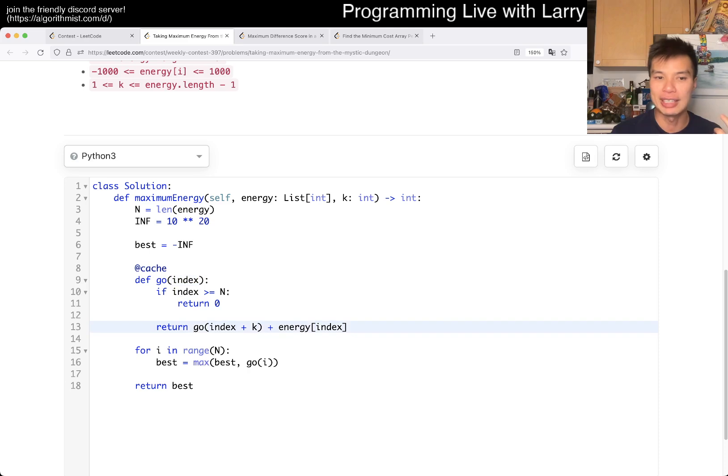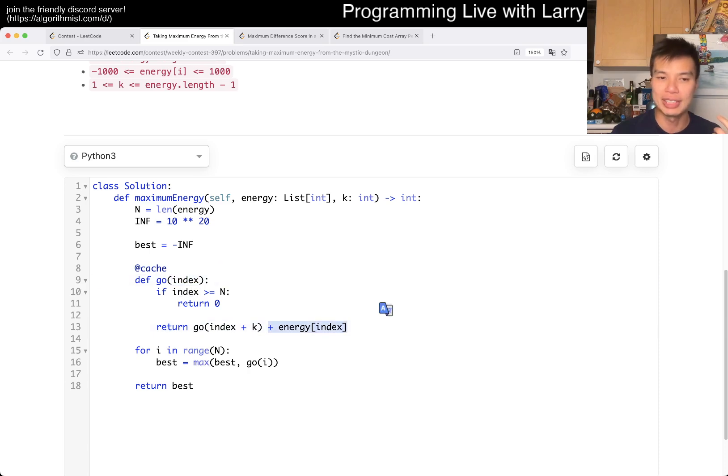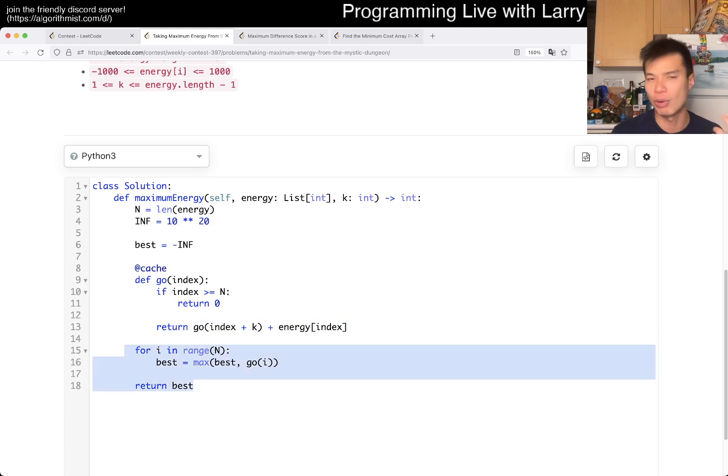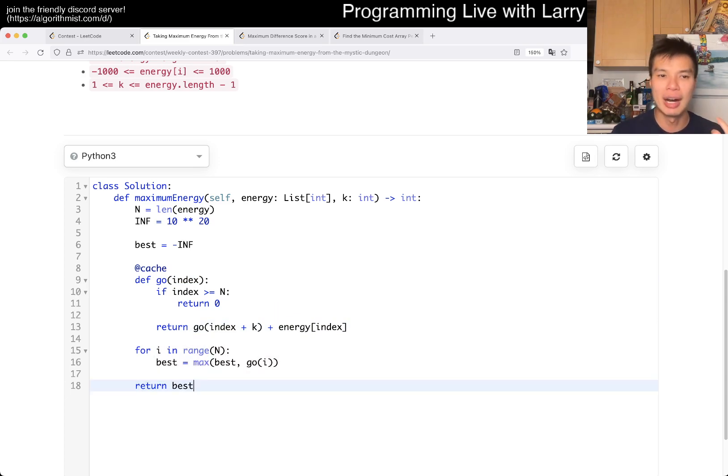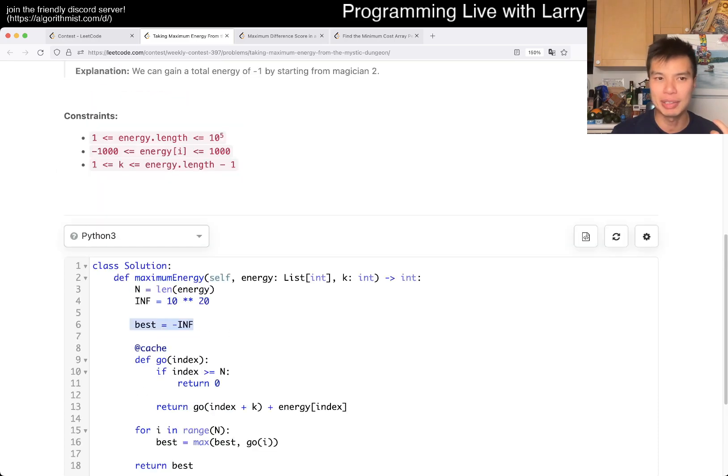Starting at index I, it's just you go to the energy of the current index plus this. And you just maximize over the entire thing. Make sure your best is negative infinity because these can have negative a thousand and stuff like this.